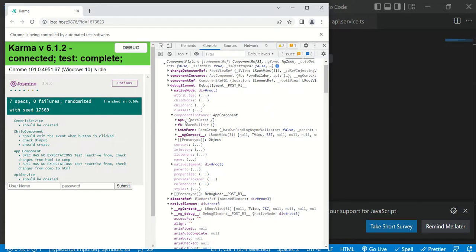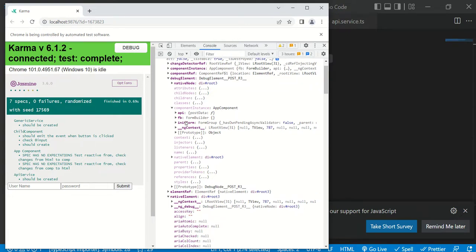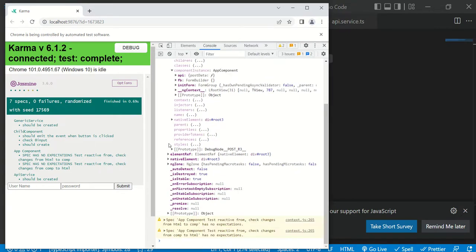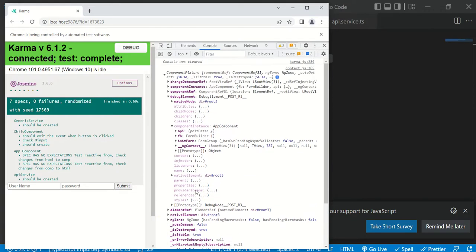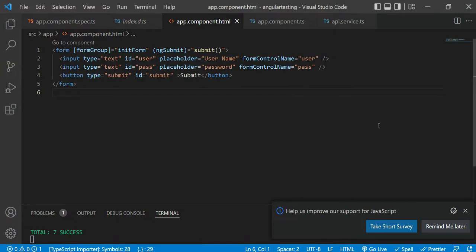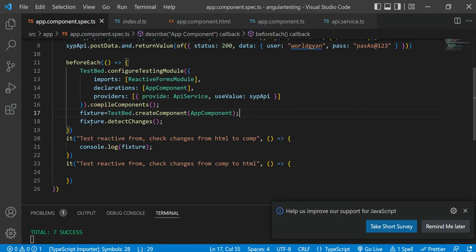I prefer using the debug element because generally you cannot always run the test case in the browser. So in this way you will be able to access all methods and properties including the template URL part. This is your requirement — to access these things — and you will be able to do so with the help of this fixture.